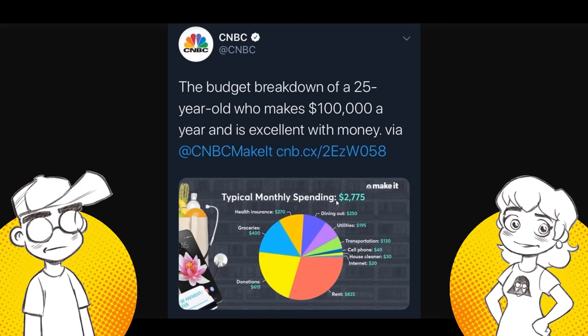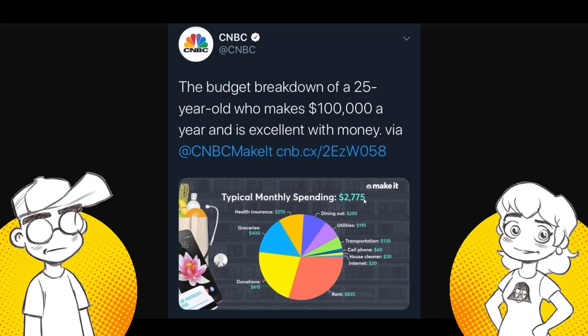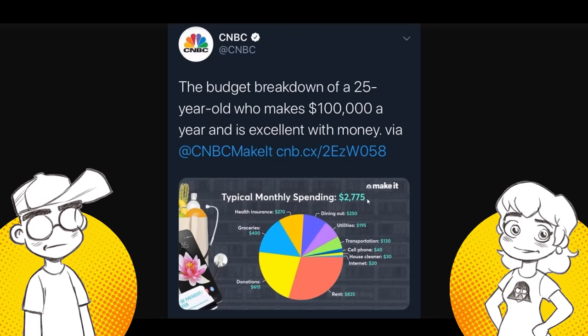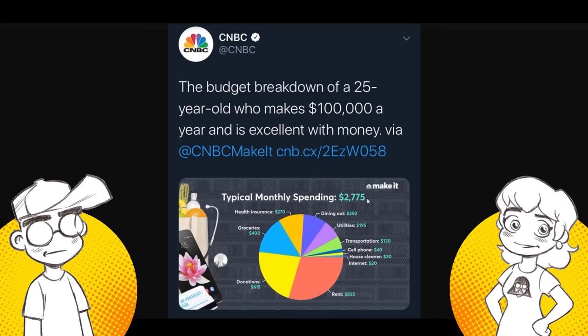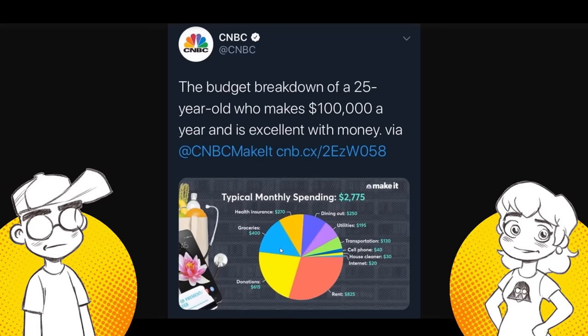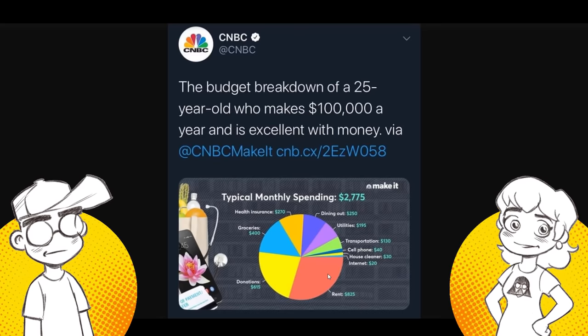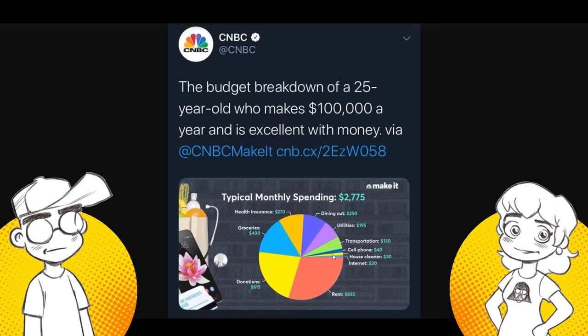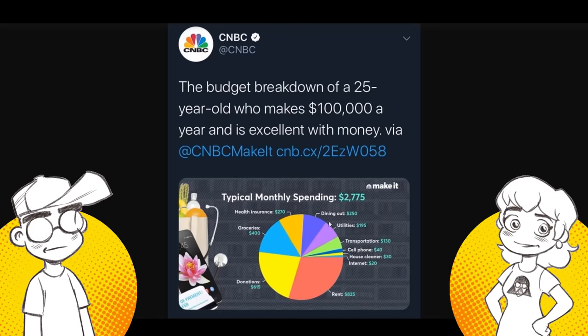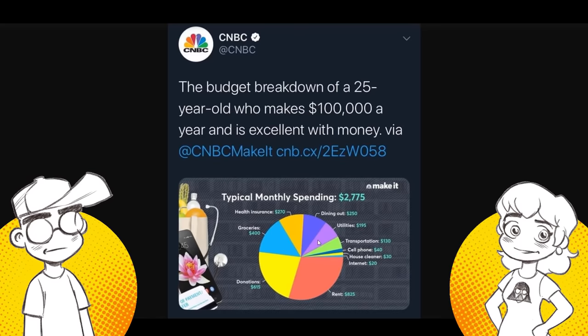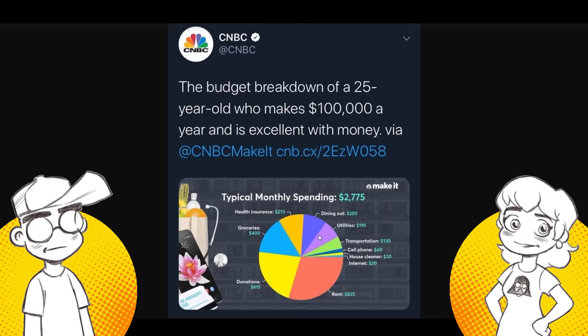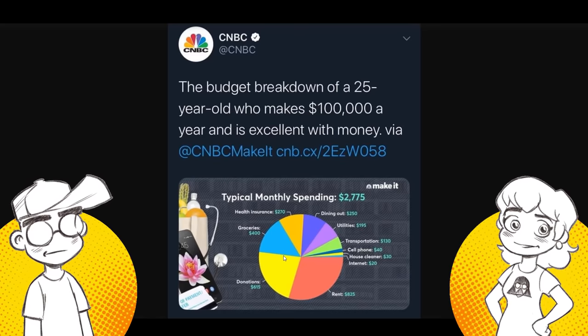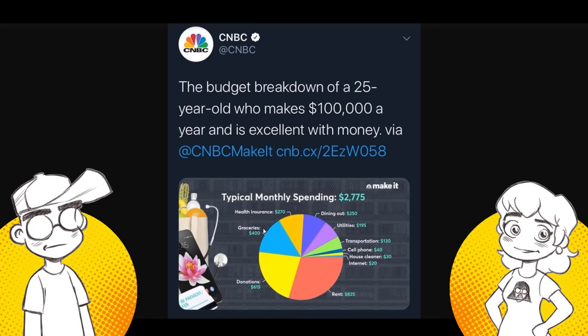We're going to break down how this 25 year old spends his money. This flies in the face of everything that everybody has told you about millennials and money and not having money. This is the budget breakdown of a 25 year old who makes $100,000 a year and is excellent with money in 2018. Typical monthly spending, $2,775.